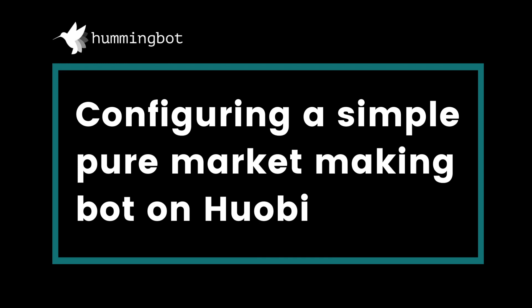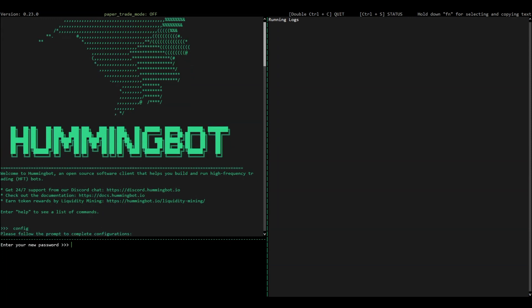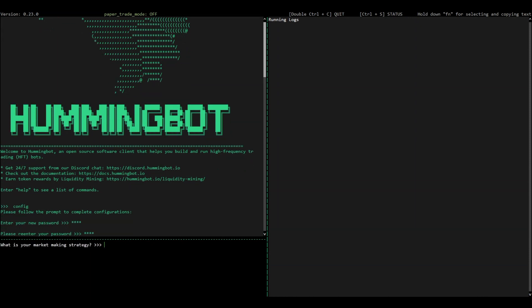In this video, we'll show you how to configure a simple, pure market-making bot on Huobi Global. First, use the config command to create a new bot. Then, set your password. You'll enter this password every time you run Hummingbot.